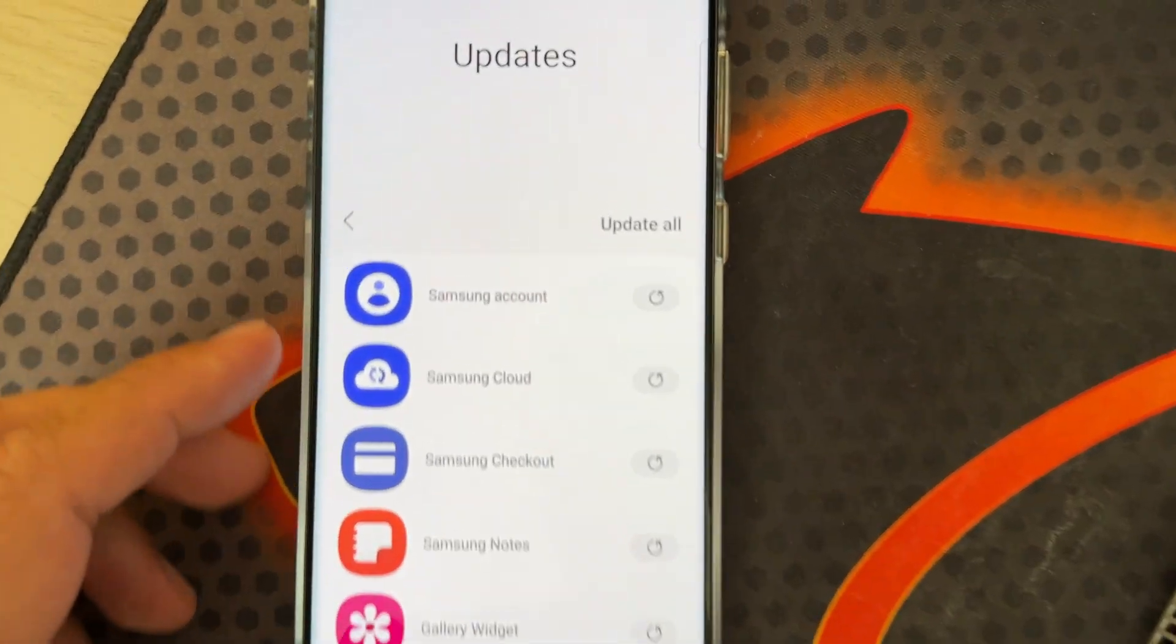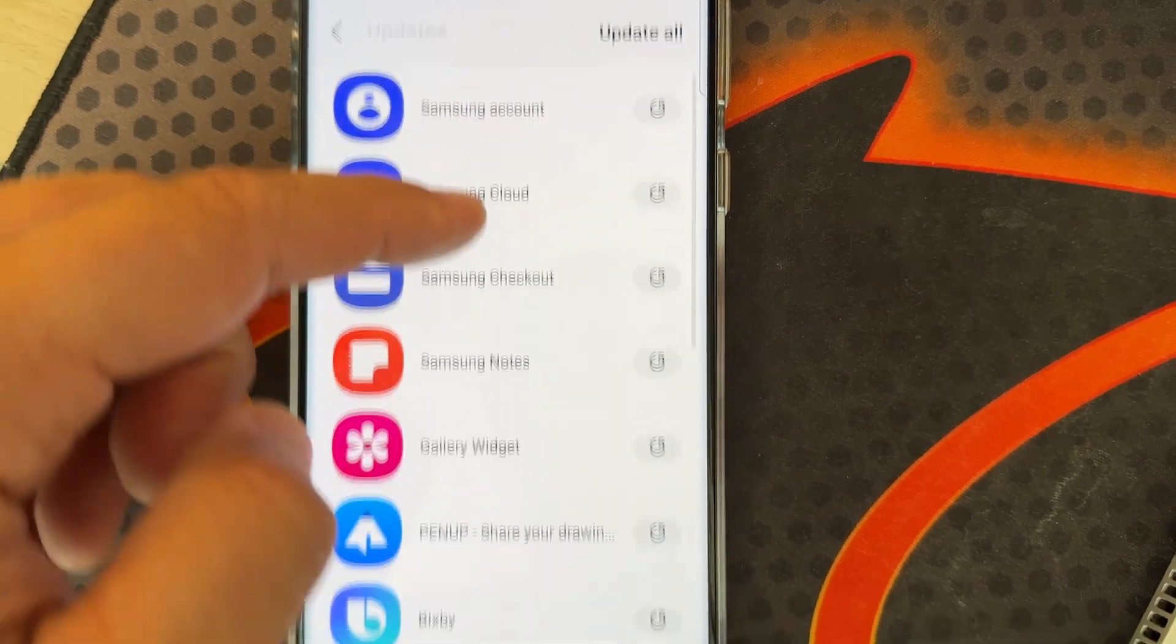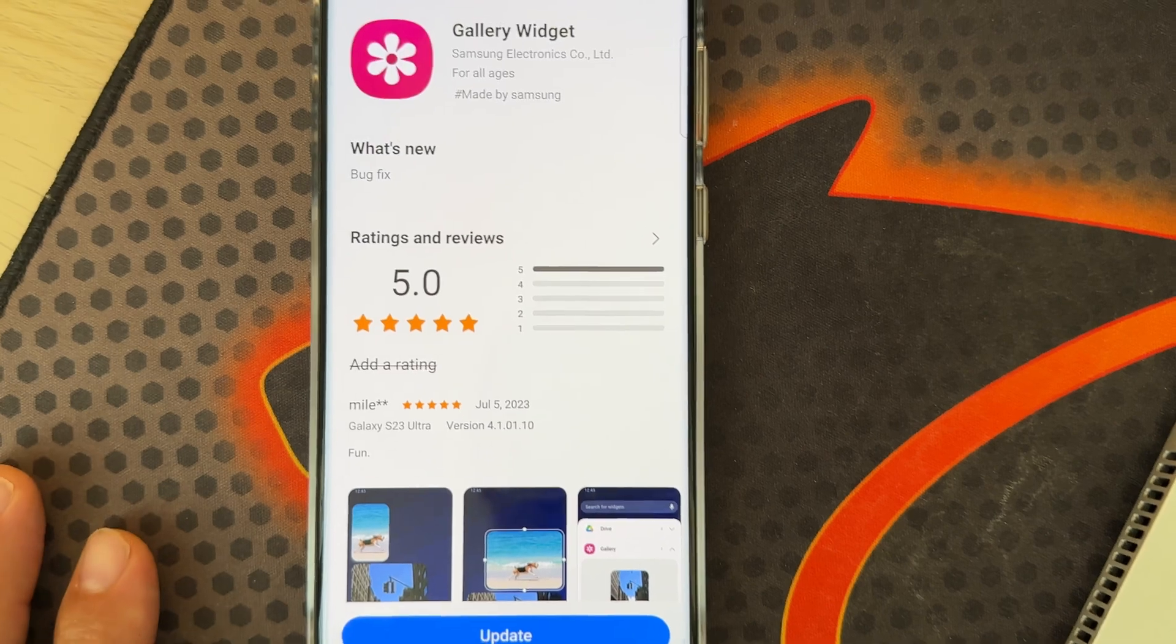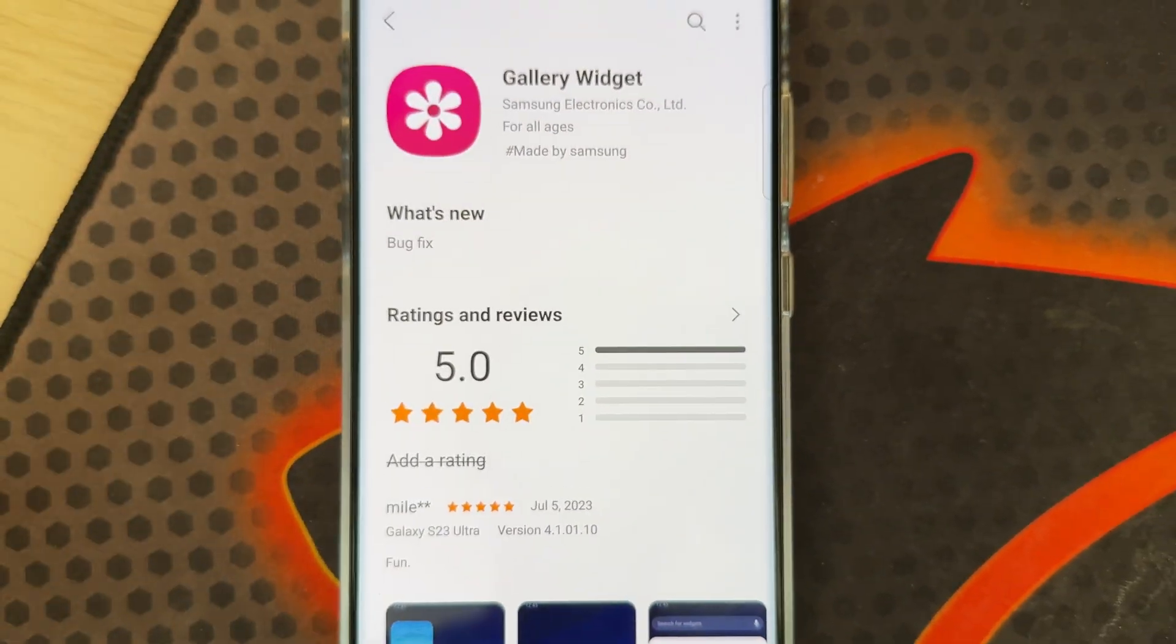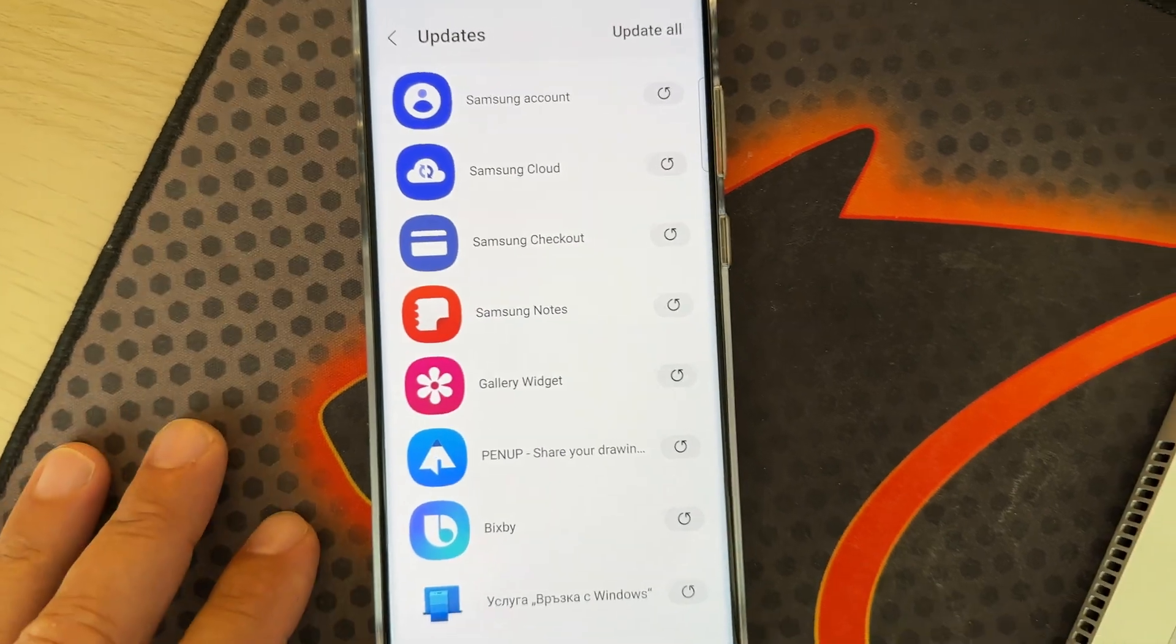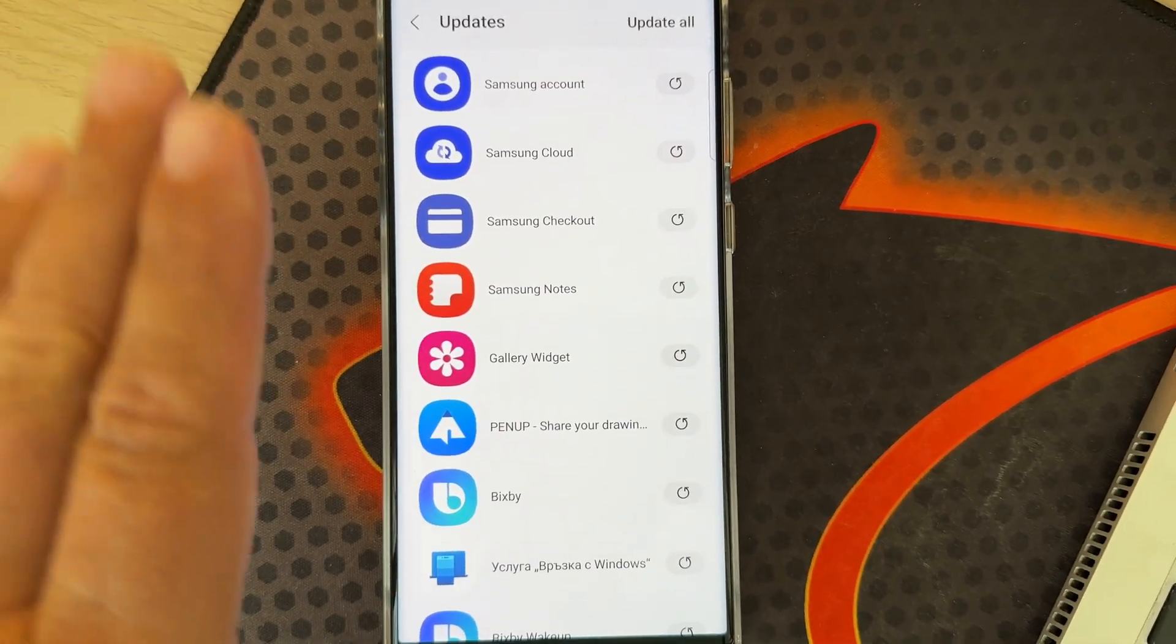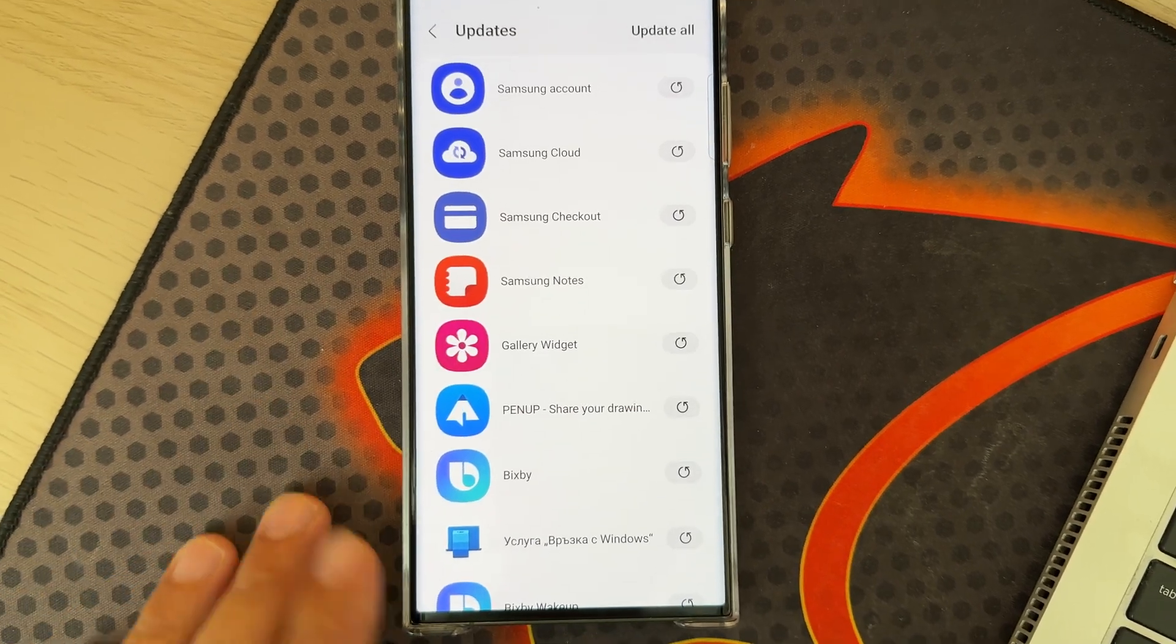There are plenty of other Samsung stock application updates such as Samsung Account, Cloud, Calendar, Notes, Gallery Widget. But every time you open them, it just says bug fixes. Those are some of the best change logs because you never can really trace what has happened.